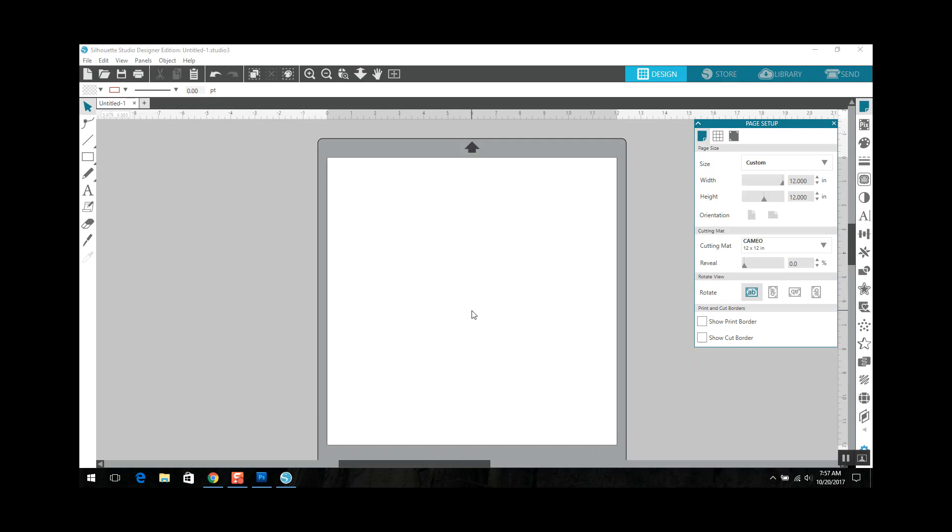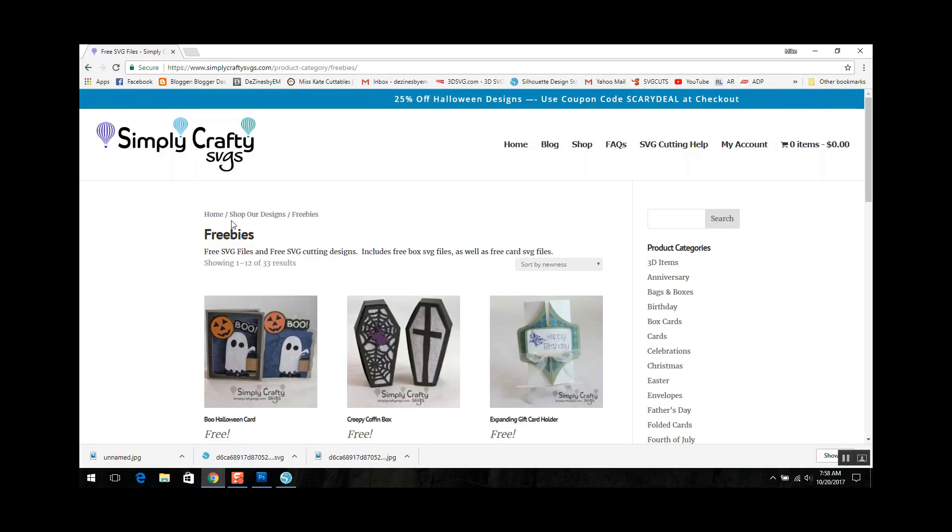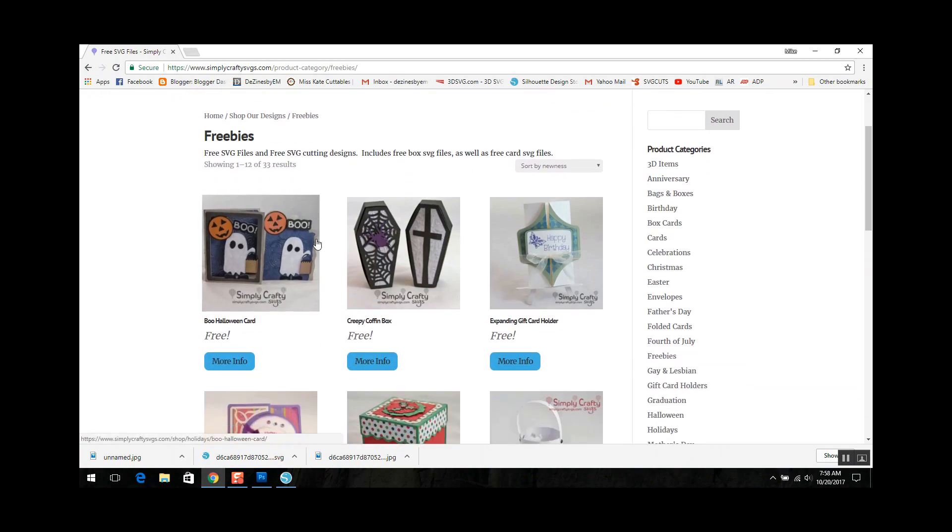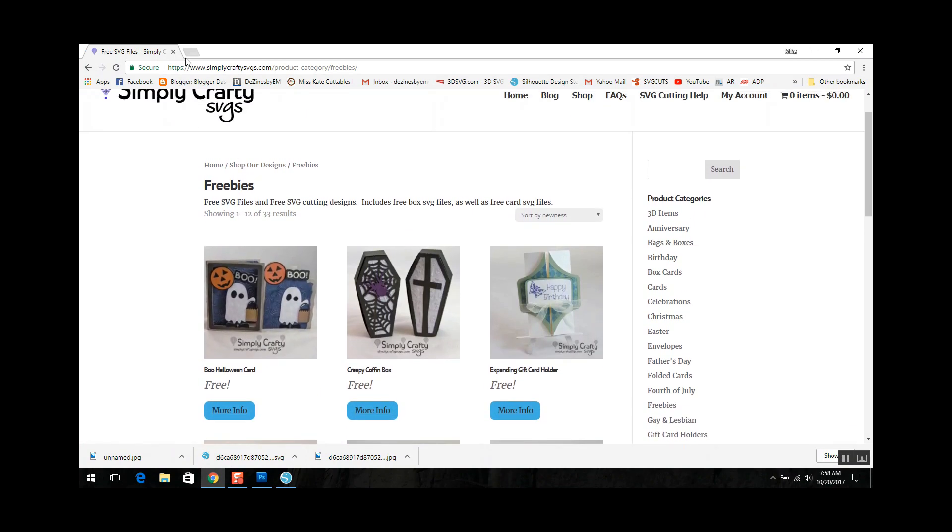The first thing that you're going to need to do is go to an SVG site. So today I'm going to be using Simply Crafty SVGs and I'm actually going to be downloading a free file from them. One of the things that you need to know is where your download goes. So I'm going to show you that too.